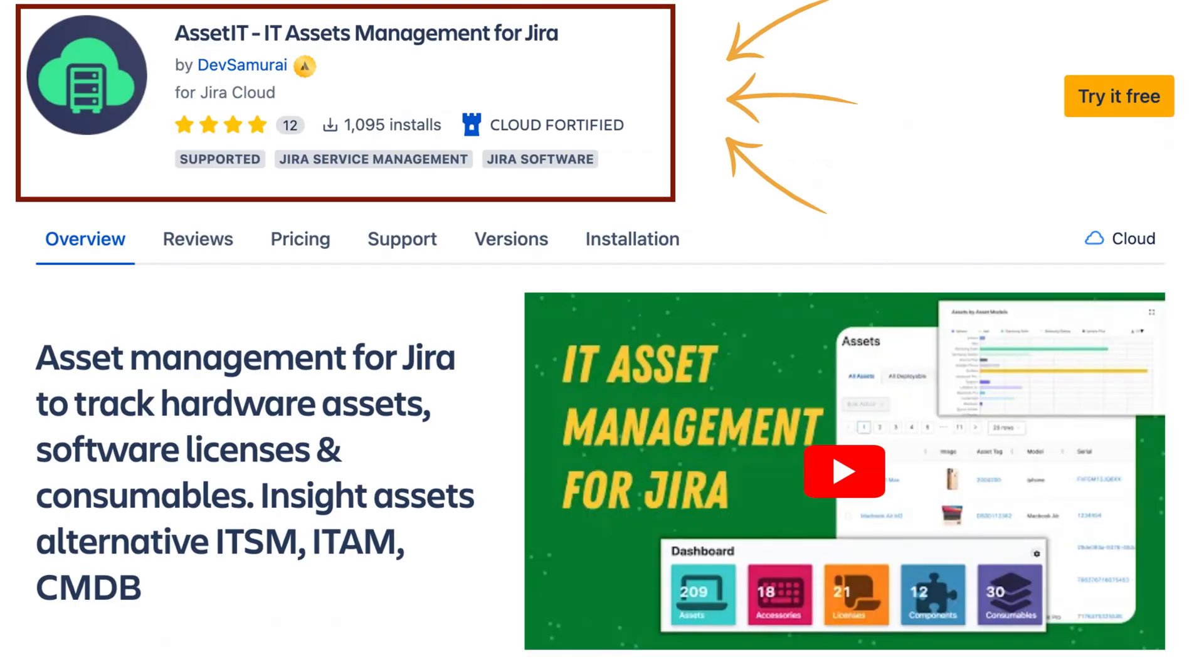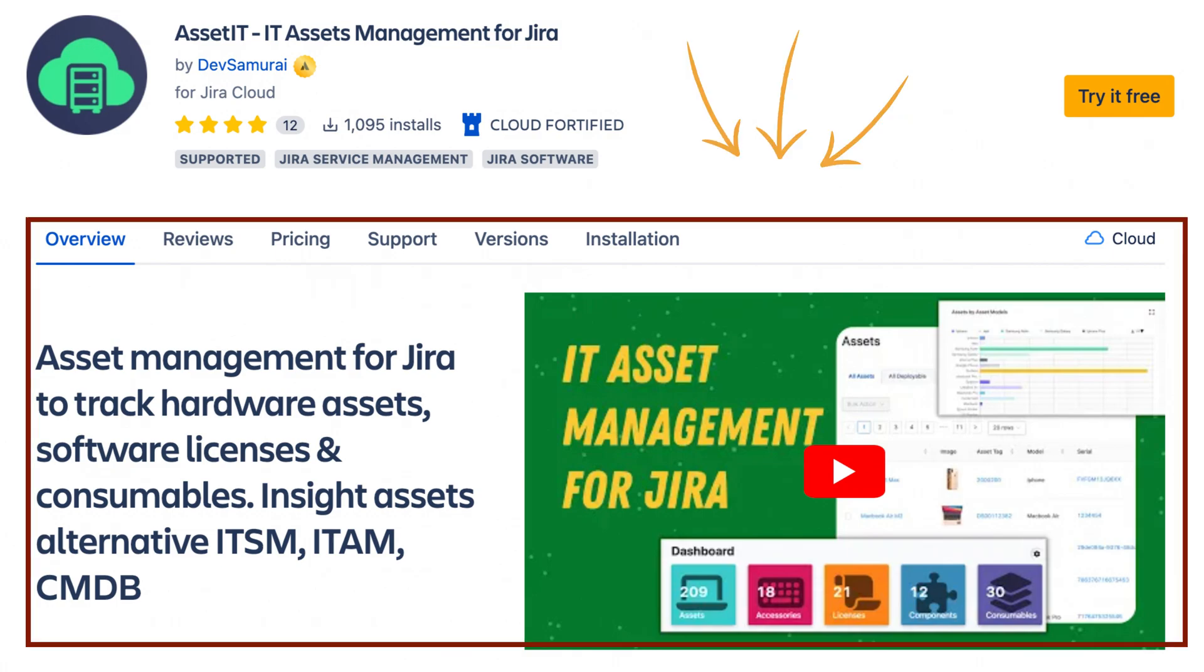In this video, we'll be introducing you to AssetIT, the ultimate asset management for Jira users.